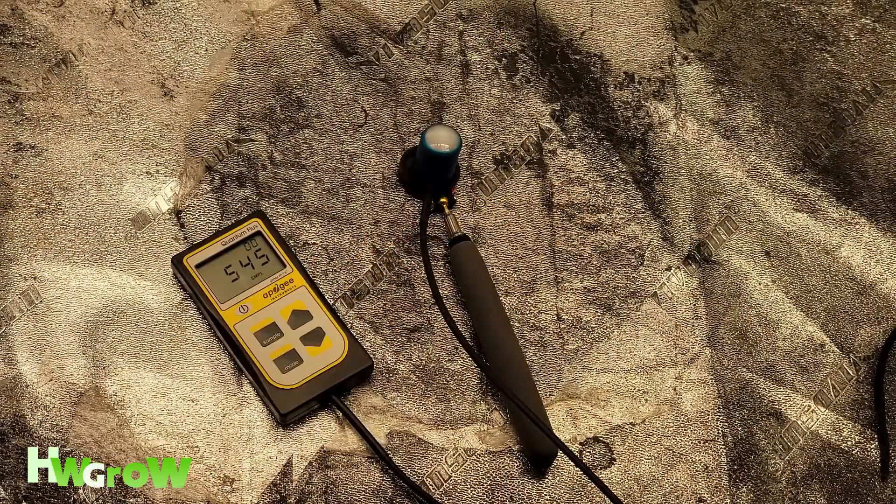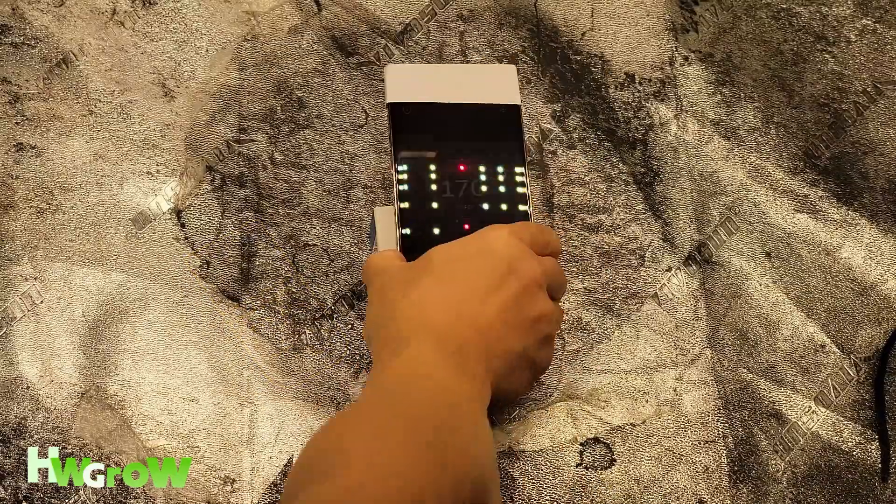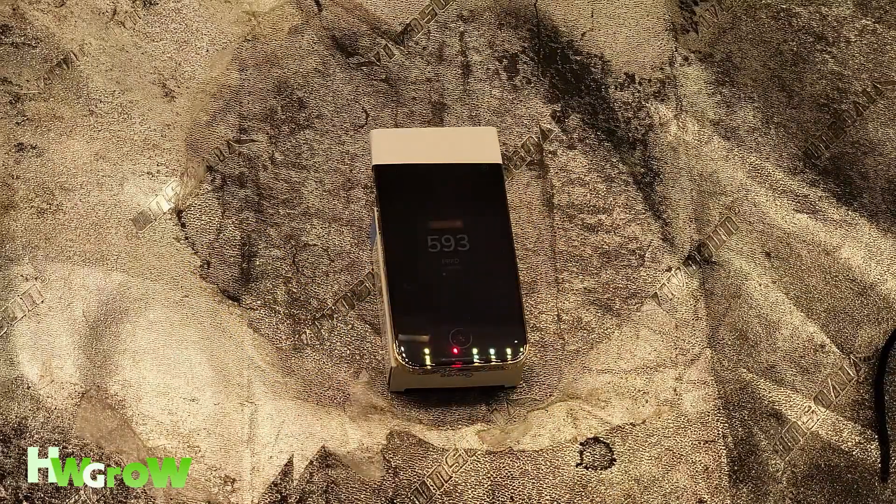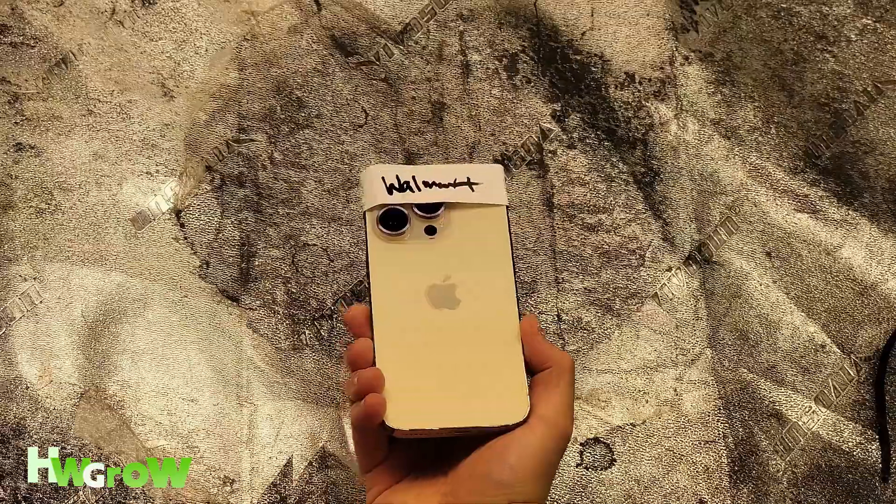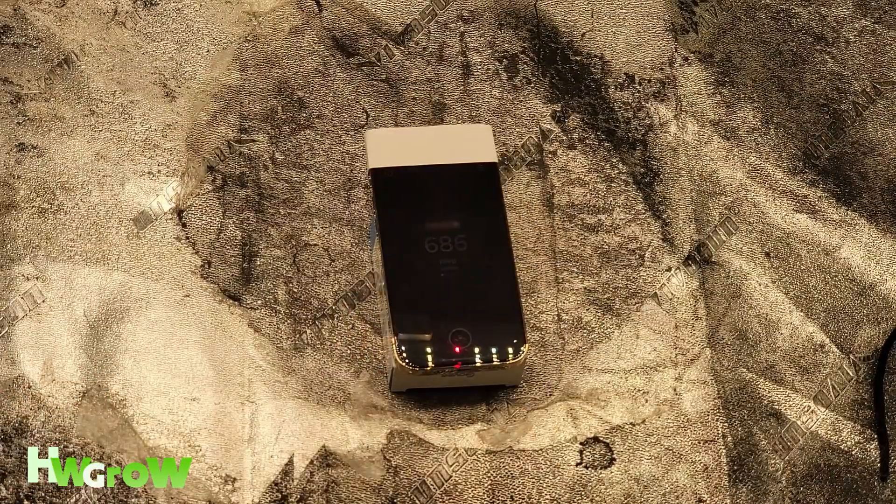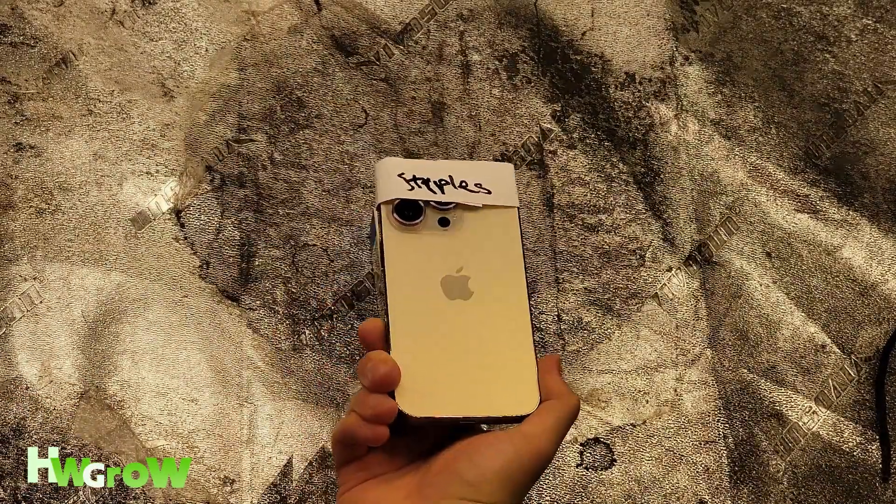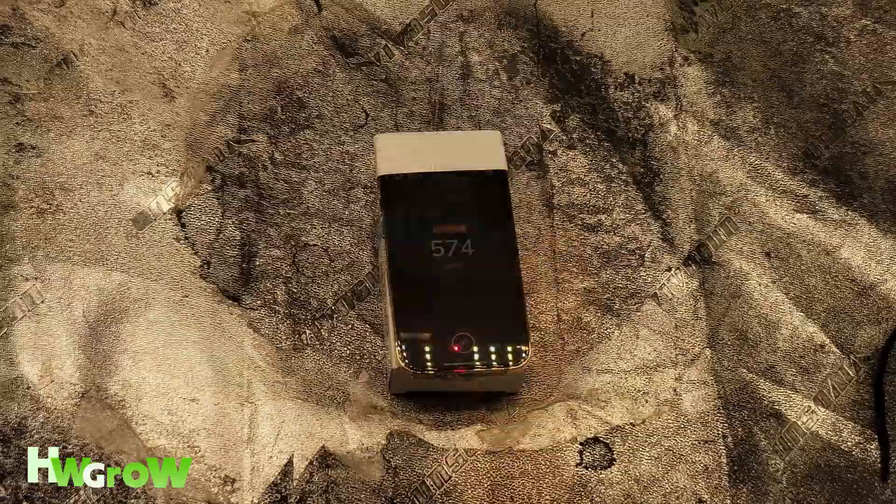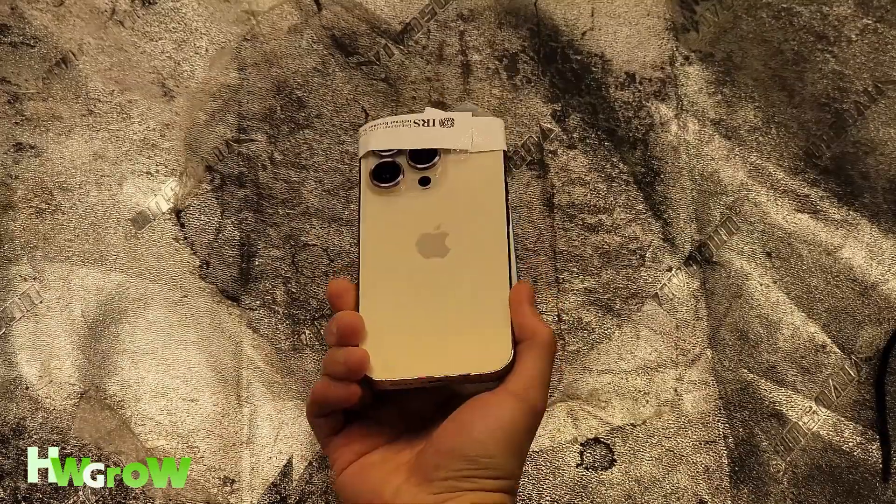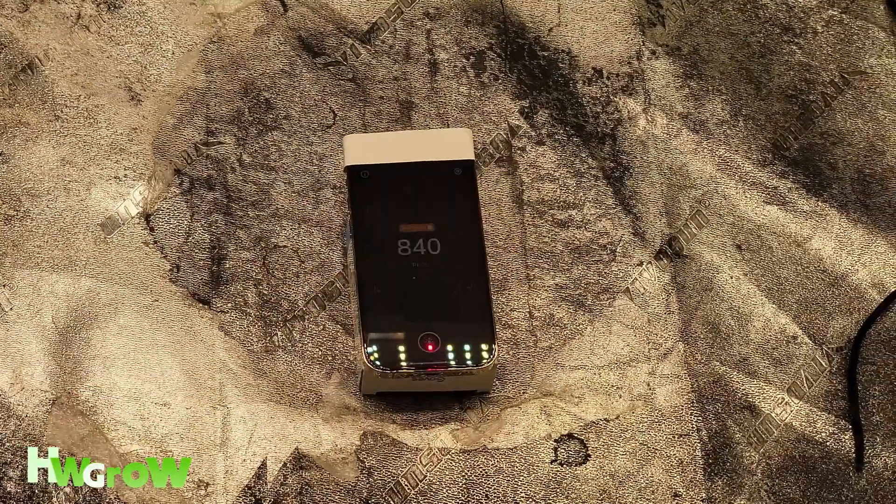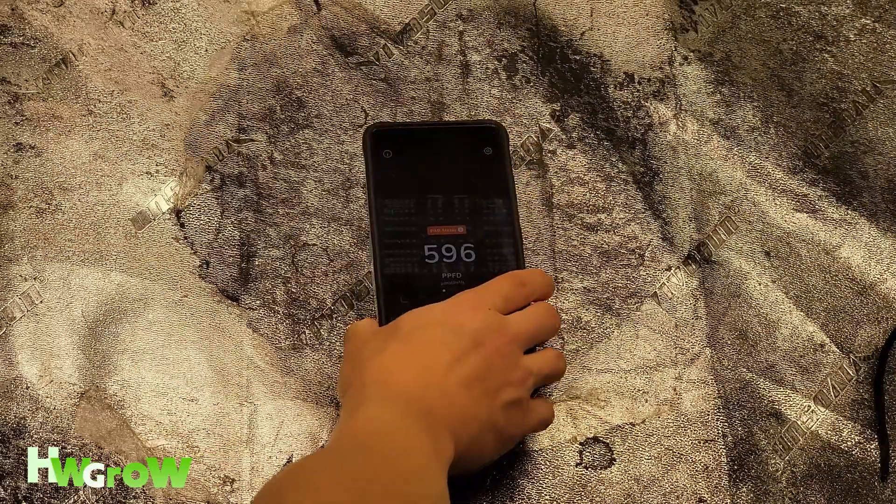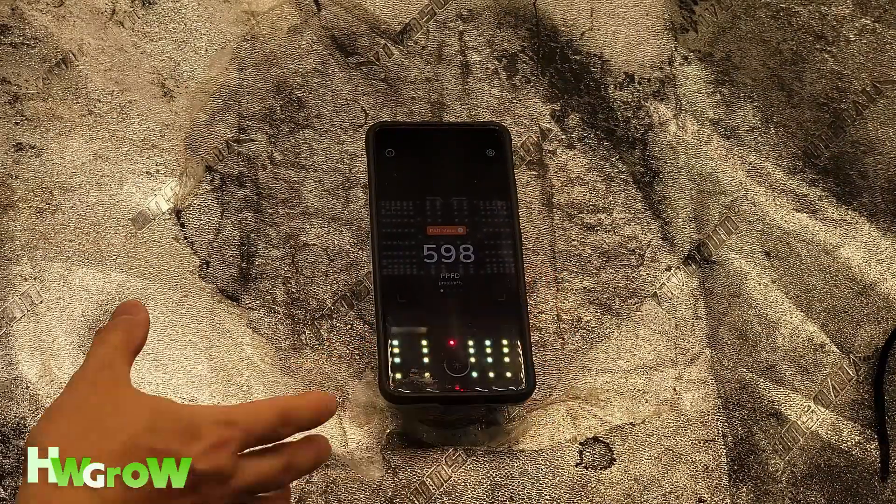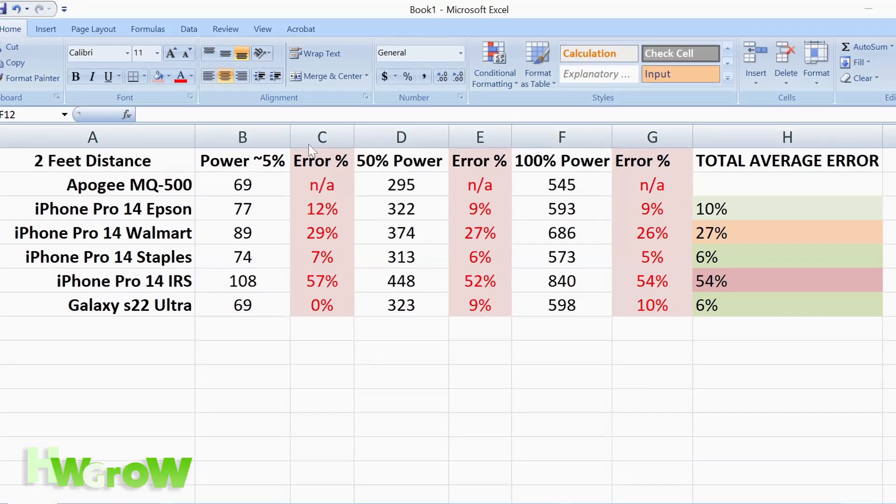At 100% light power, Apogee's at 545, Epson 593, Walmart 686, Staples 573, IRS 840, and S22 Ultra 598.